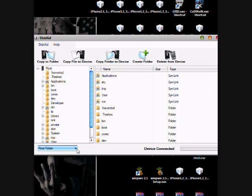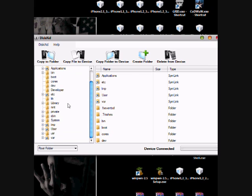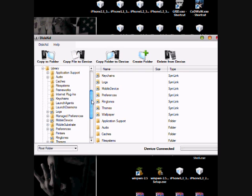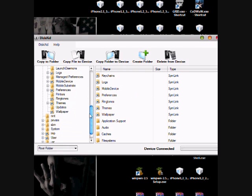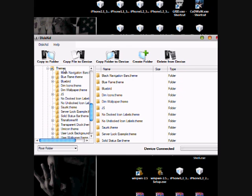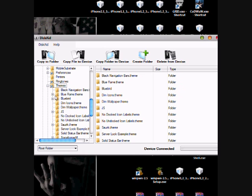You are now on a root folder. Locate the library, click the plus sign here, then after that click the themes folder.